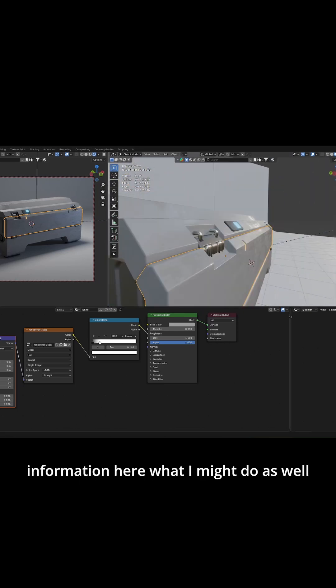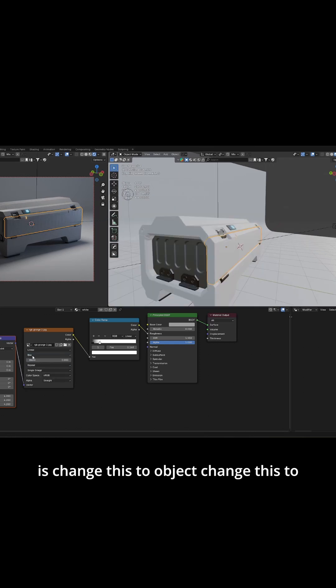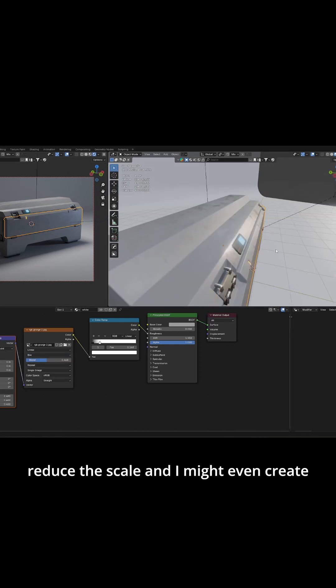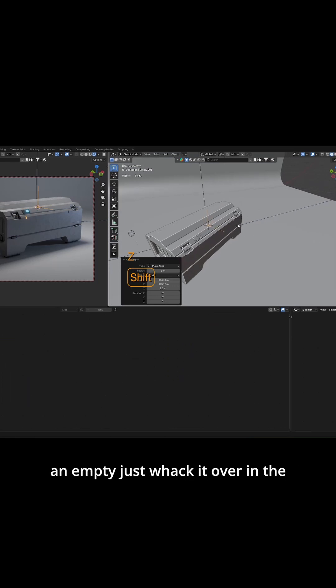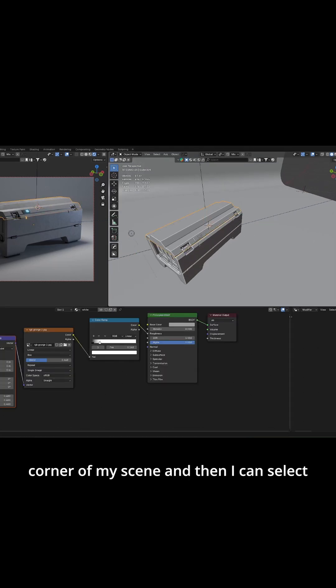What I might do as well is change this to object, change this to box. I'll add a little bit of blend or reduce the scale and I might even create an empty, just whack it over in the corner of my scene and then I can select that object.